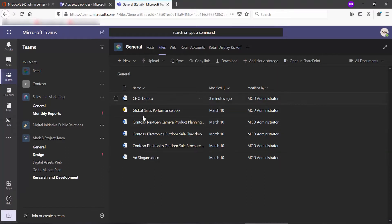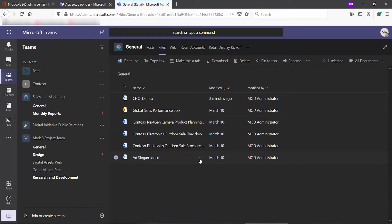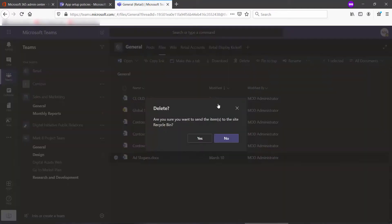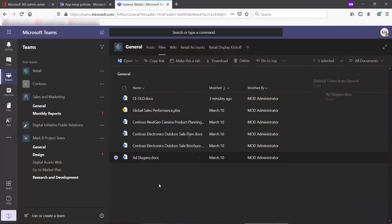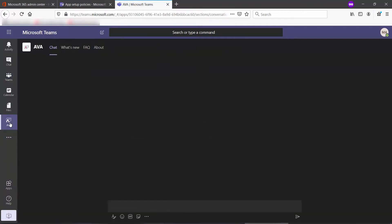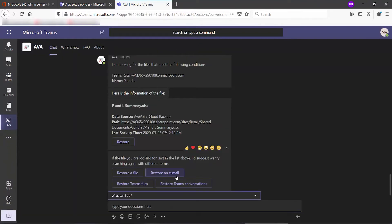Here, I've got a list of files in a team, and I'm going to delete this one called Add Slogans. If a user has deleted or renamed a file and you want to get it back, then you can go right into Ava and choose to Restore Teams Files.